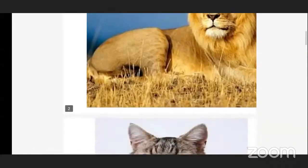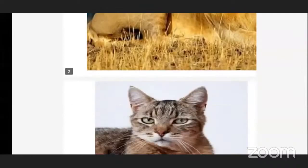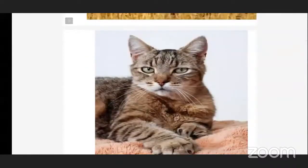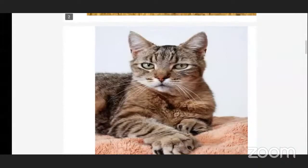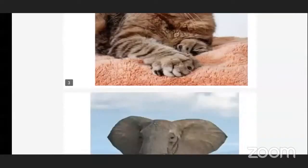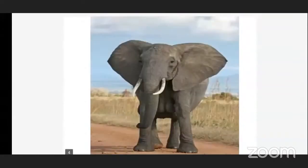Next one is cat. Cat is a domestic animal — we can keep the cat in our home, that is why it is a domestic animal. Now elephant is a wild animal. So we have domestic animals and wild animals.